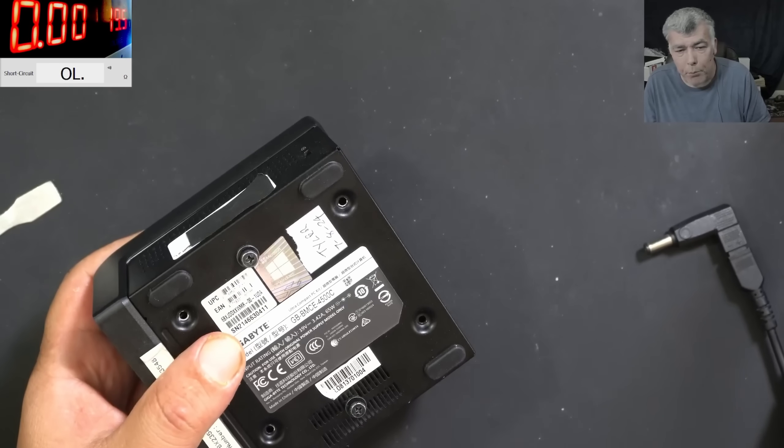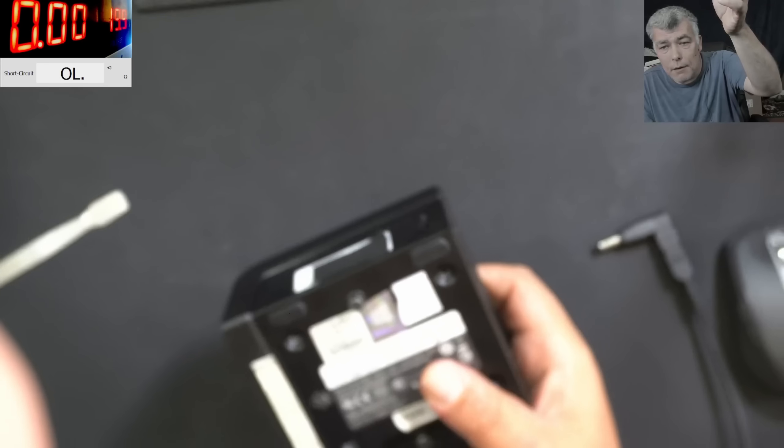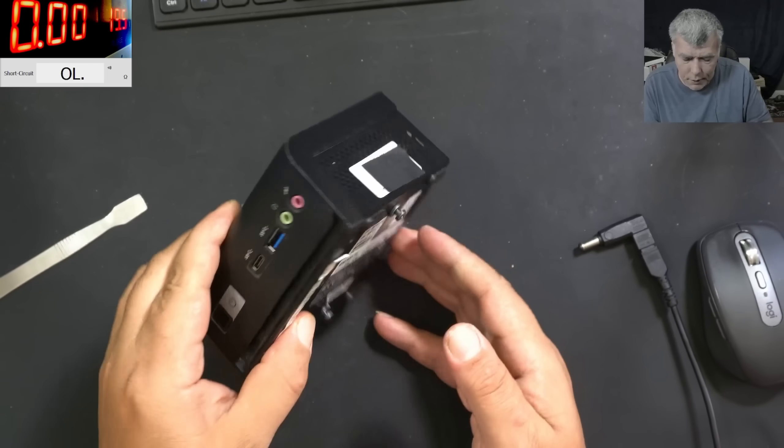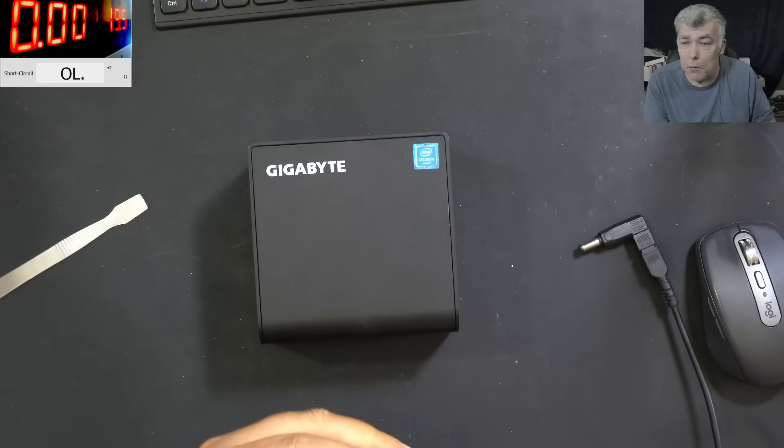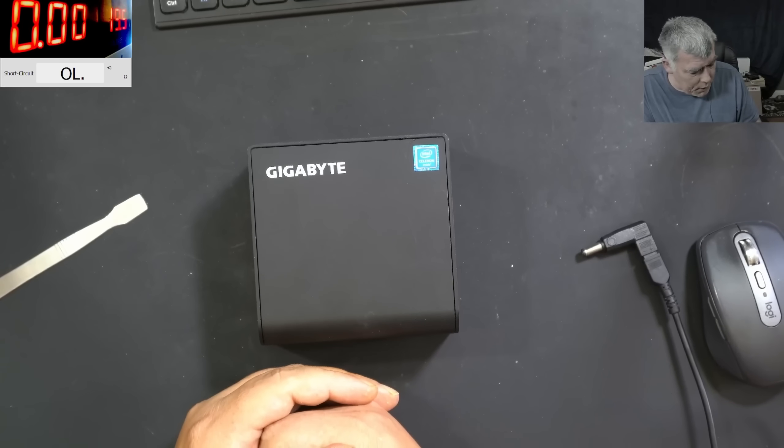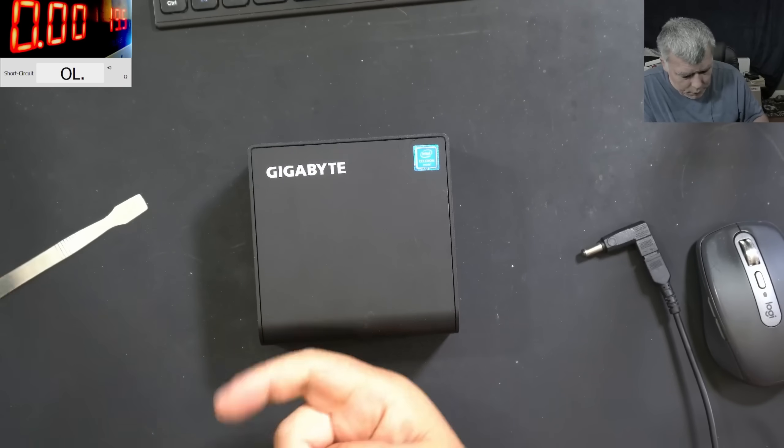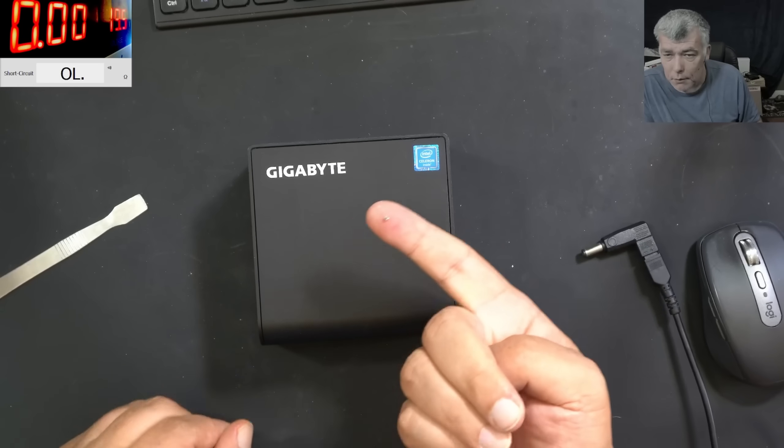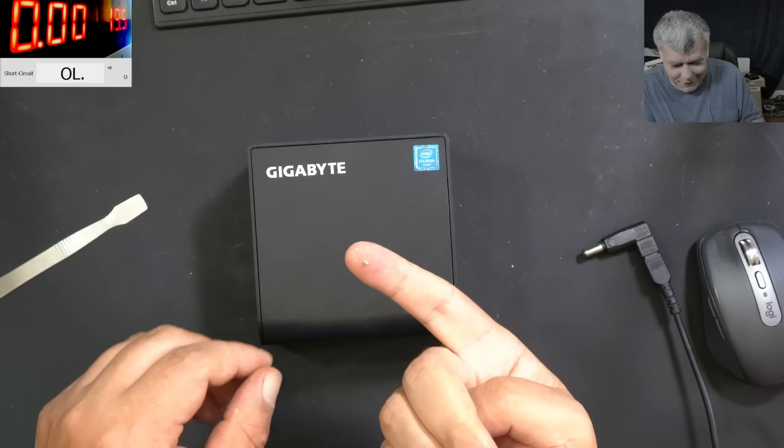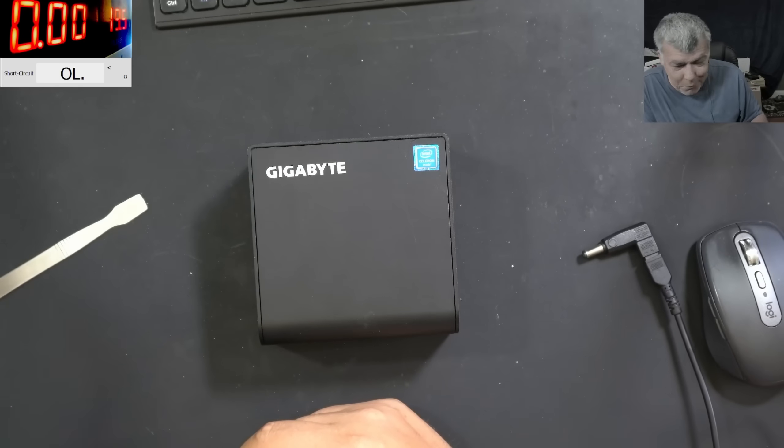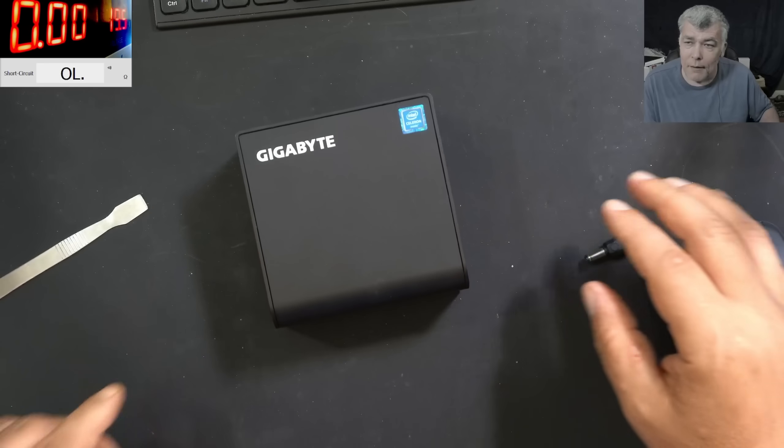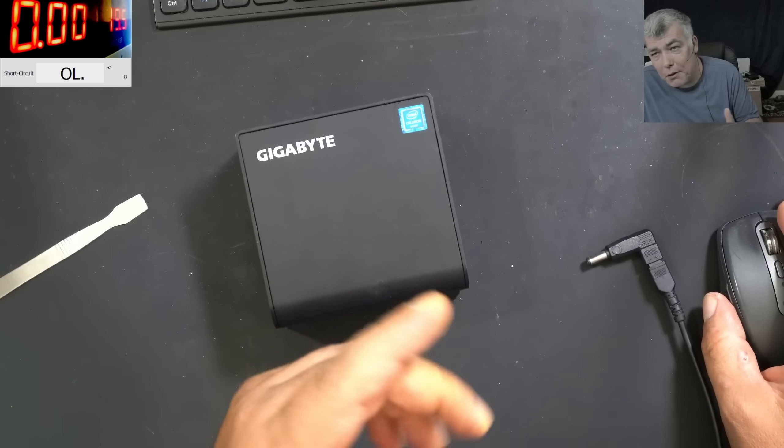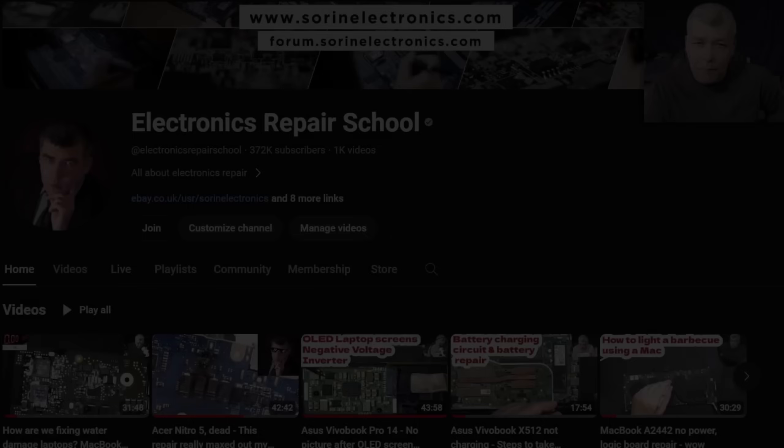Okay perfect. So I'm gonna stop here. Thank you for watching. It was quite an easy job. I didn't expect a shorted capacitor. I was hoping to be a shorted capacitor but not expecting it. Thank you for watching. Like and subscribe if you like the video, and see you on the next one. Bye.